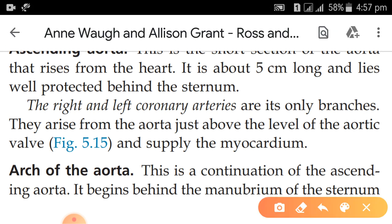The ascending aorta gives off the right and left coronary arteries as its first branches. They arise from the aorta just above the level of the aortic valve. Just above where the left ventricle opens into the aorta, you have the aortic valve, and just above it are the right and left coronary arteries that supply the heart muscle.